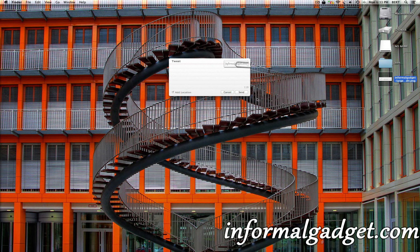Hey guys, this is InformalGadget.com and today I'm going to show you a quick little tip on how to add pictures to your Twitter or Facebook accounts if they're integrated with Mountain Lion. So if you just bought a new Macintosh, whether it's an iMac or a MacBook Air or whatever, or if you've updated your Mac to Mountain Lion, you can use this simple little tip on how to add pictures to your tweets or your Facebook posts.